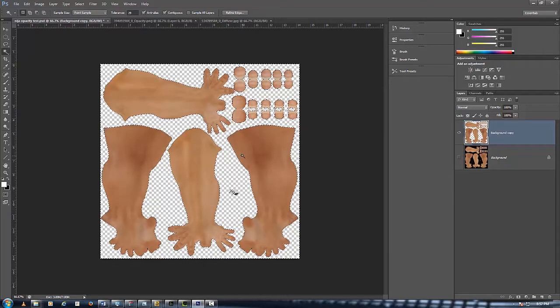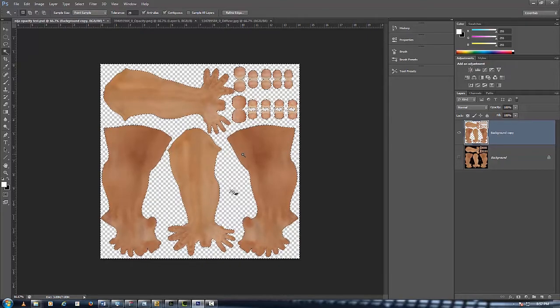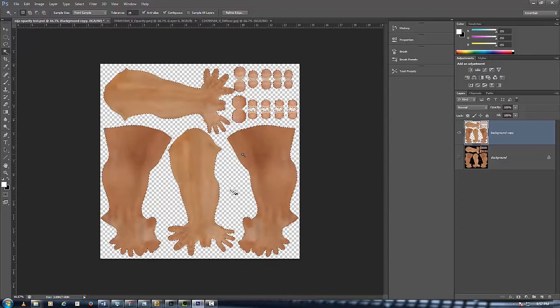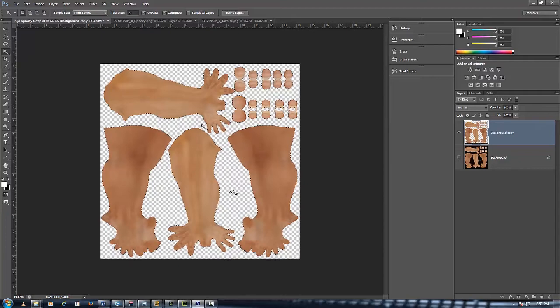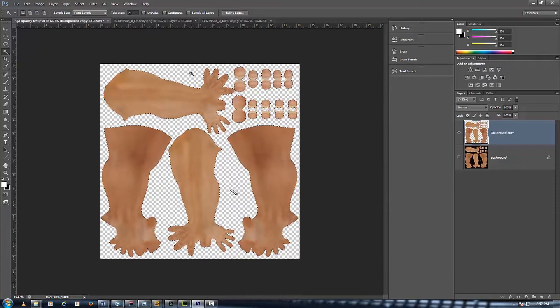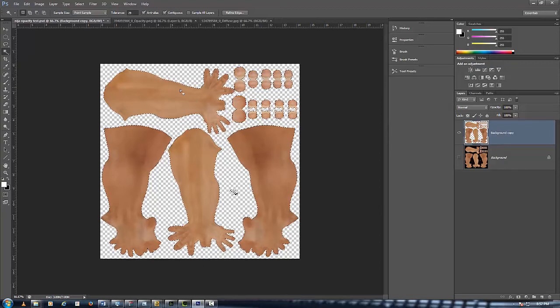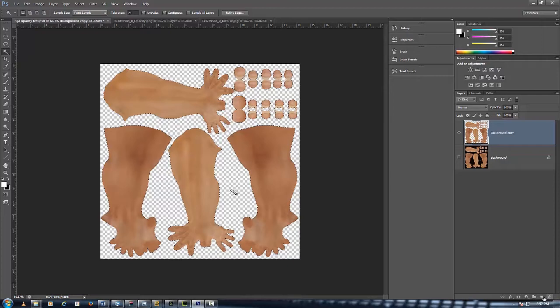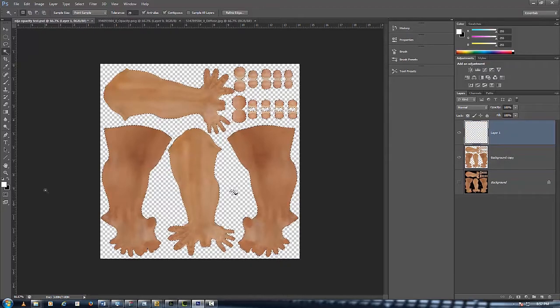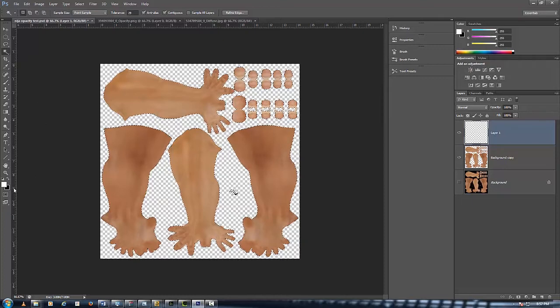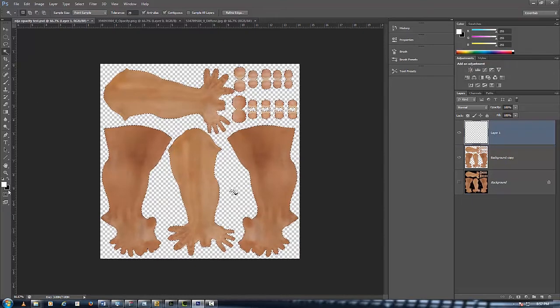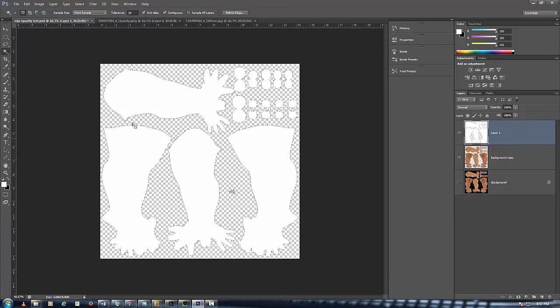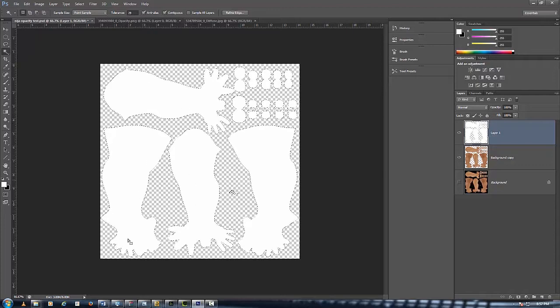Now what you want to do is go to Control Shift I and what that does is it inverses your selection. So instead of your selection being on the outside it's now on the inside. Now we can get another layer out and we can fill this layer with white. Make sure your white swatch is on top of the black and then push Alt Backspace. And now there you have it, everything's filled in white.